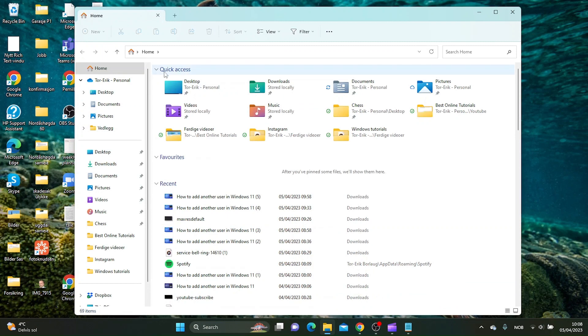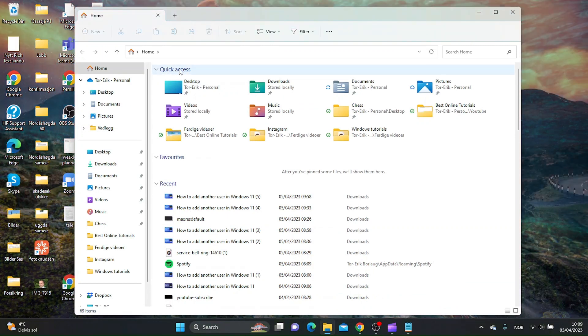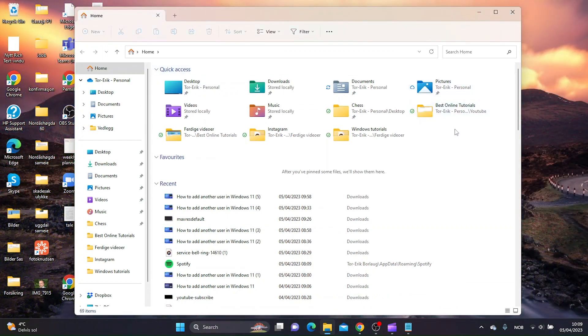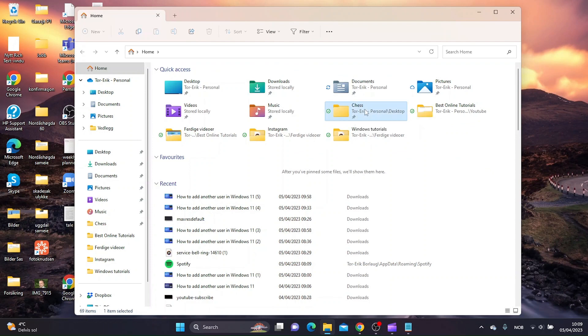As you can see here in the quick access folder, we now have the chess folder.